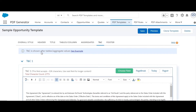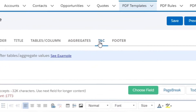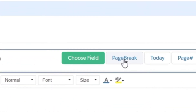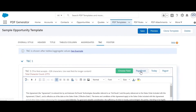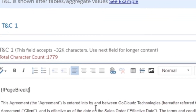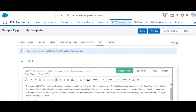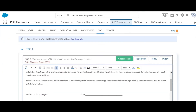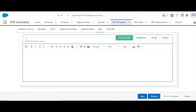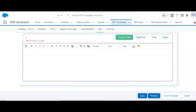For showing content after all PDF tables and aggregate values, the Terms and Conditions section is used. For showing content on a new page, the page break keyword needs to be inserted using this button, and all content after this keyword will start from a new page. To accommodate large content, multiple rich text fields have been provided.